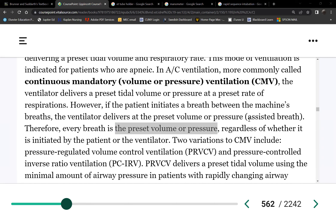We're just talking about tidal volume — the amount of air delivered with each breath. So if this line here is zero pressure, the ventilator gives positive pressure breaths. Every five seconds the patient gets 350 mL. The peak inspiratory pressure goes up with each machine breath.